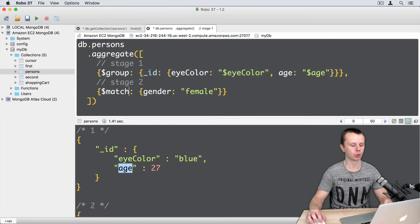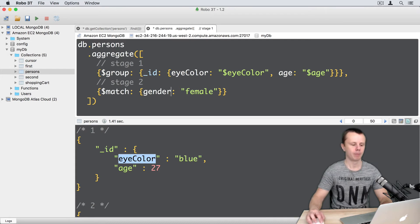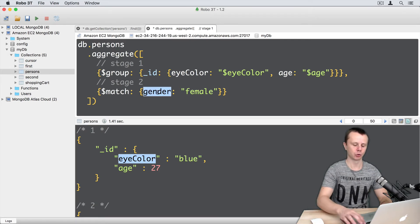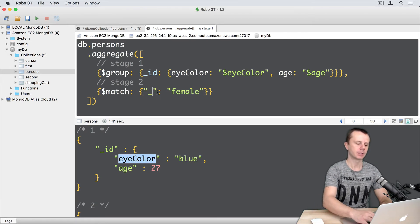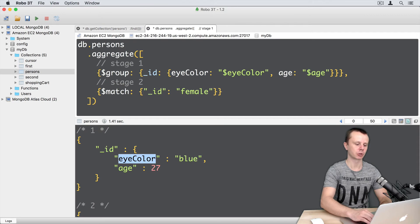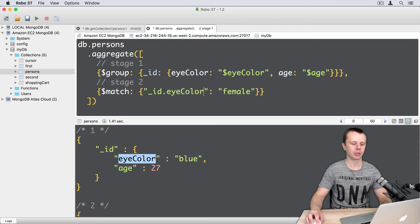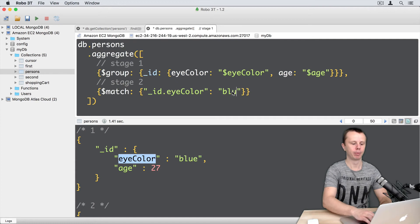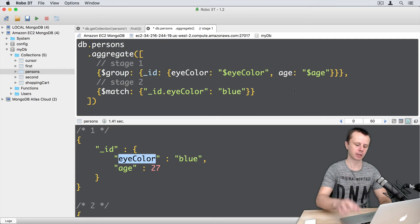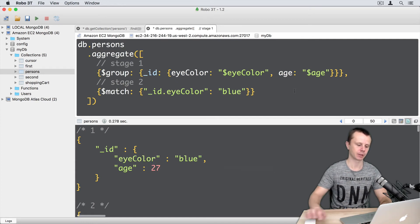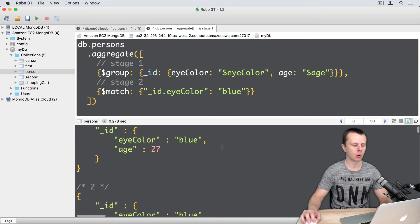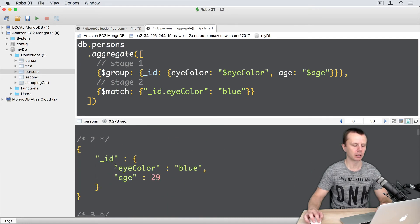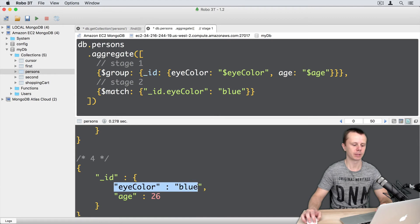Okay, let's adjust stage 2 and match by underscore ID dot eye color. Because of dot notation I need to use double quotes here, and then comes underscore ID dot eye color, and here let's match by blue eye color. And let's execute this command, enter. Now I got filtered results where eye color is blue everywhere, here it is.